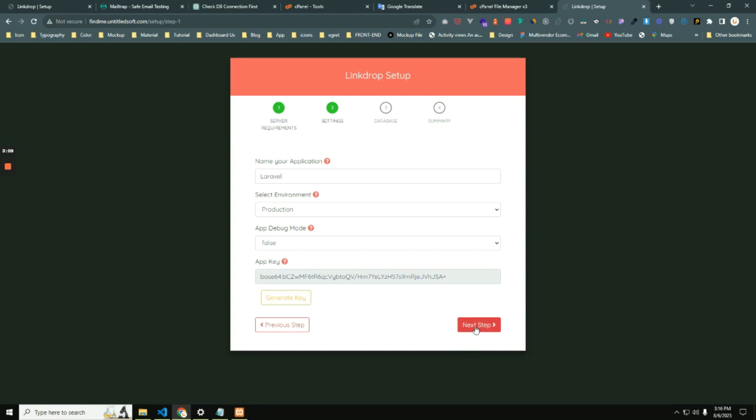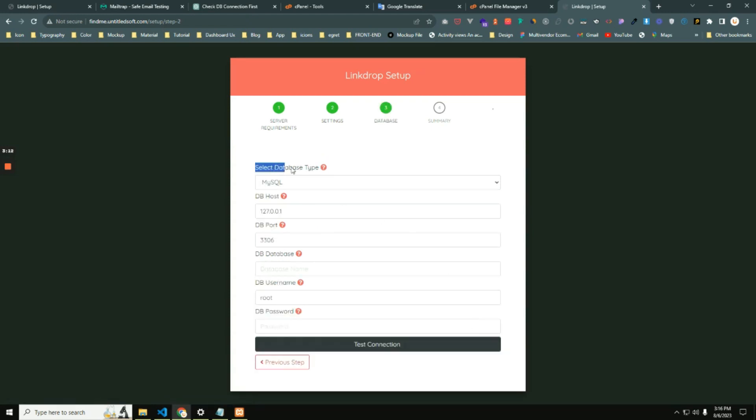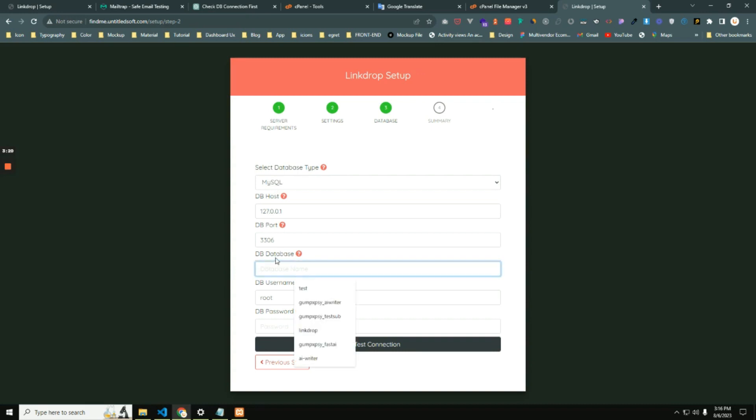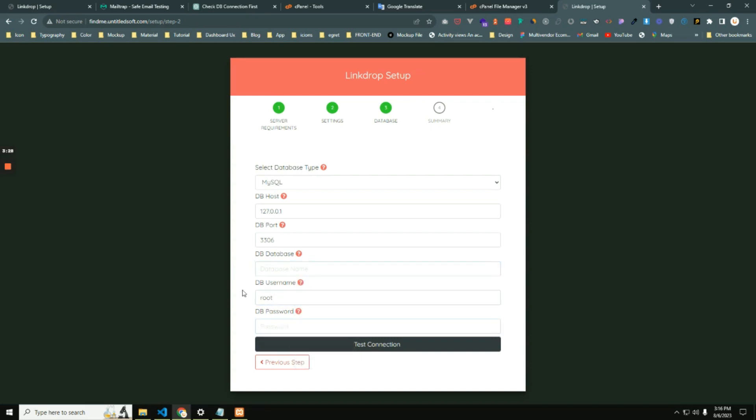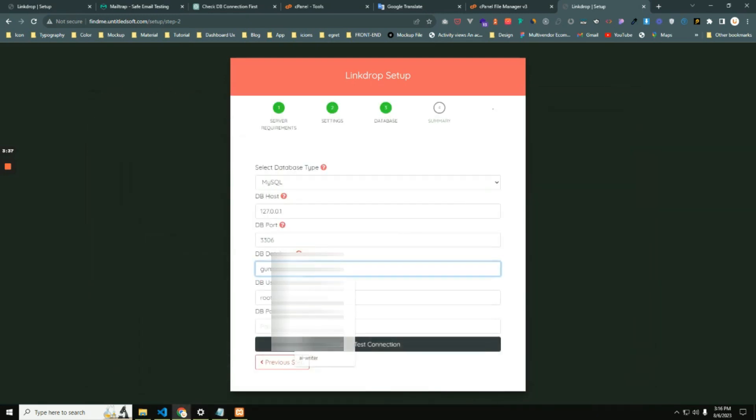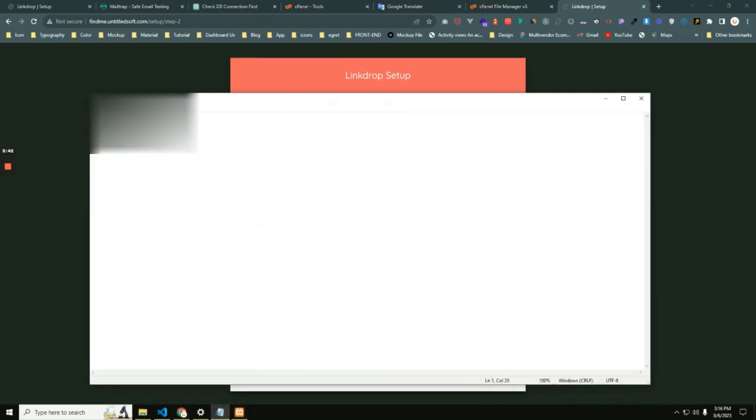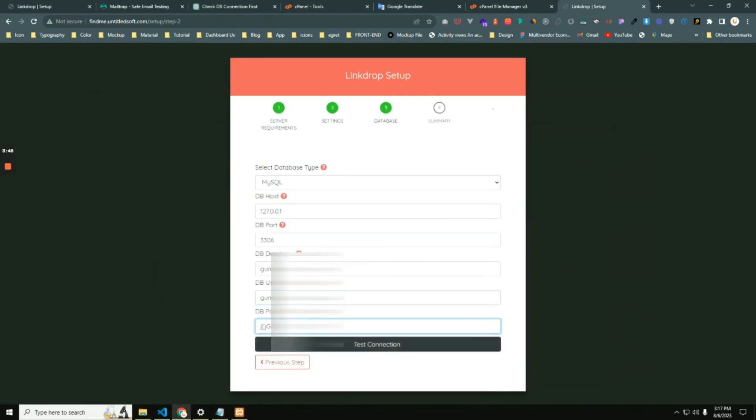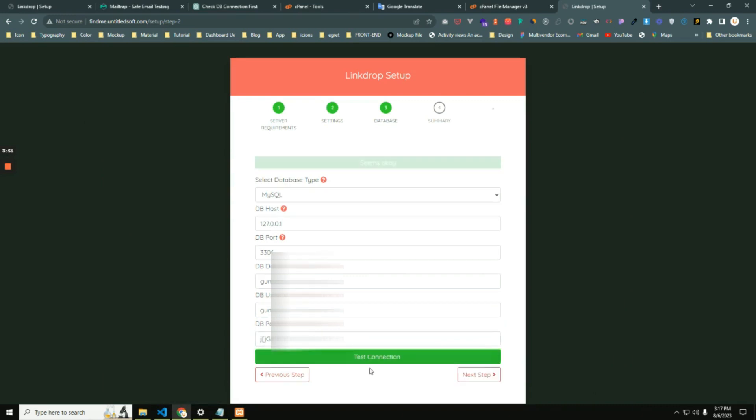Click the next step. Here you can see the database type: MySQL database, PostgreSQL database. The most important thing is the database name. Here you have to put your database name, database username, and database password. In my case, this is my database name, database username, and database password.